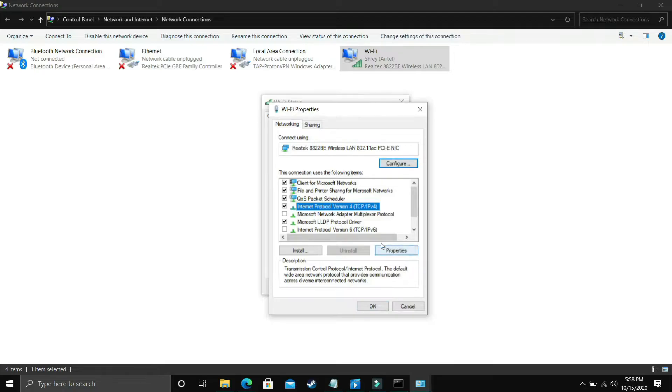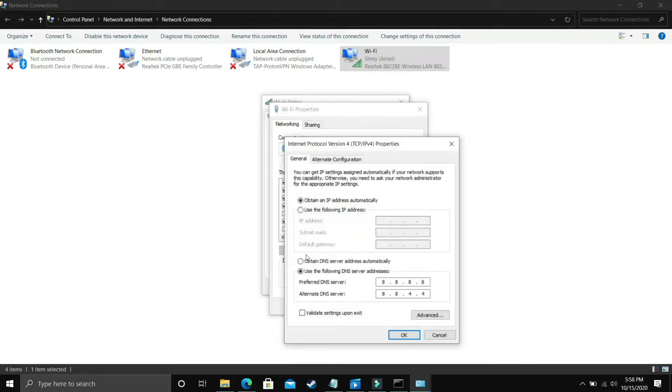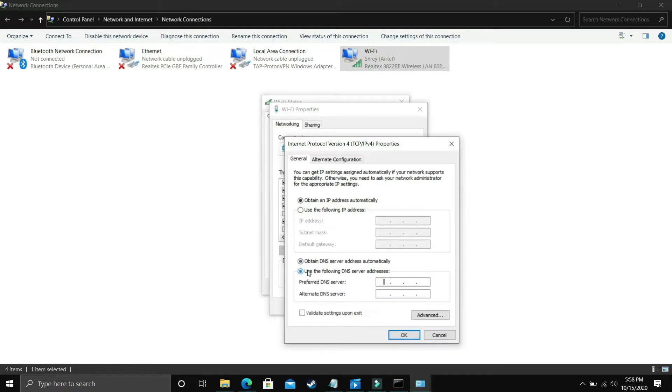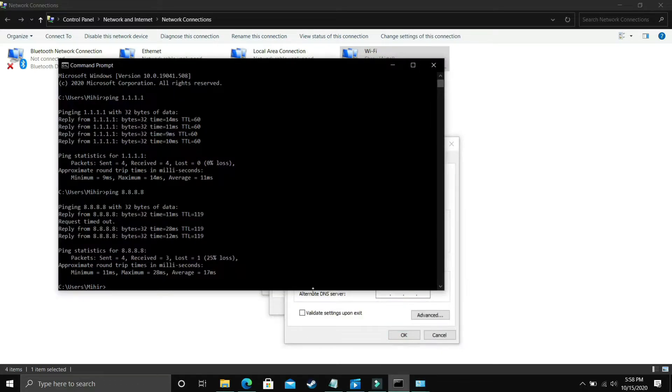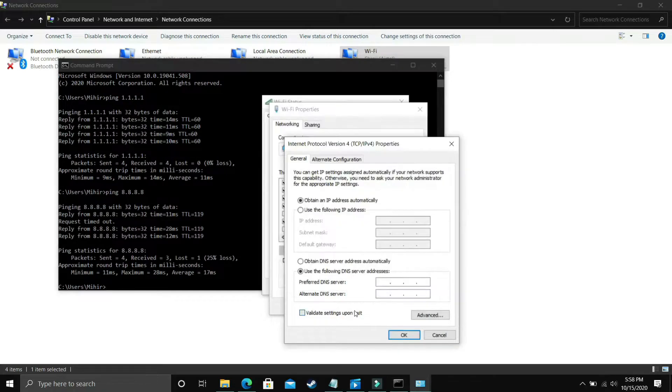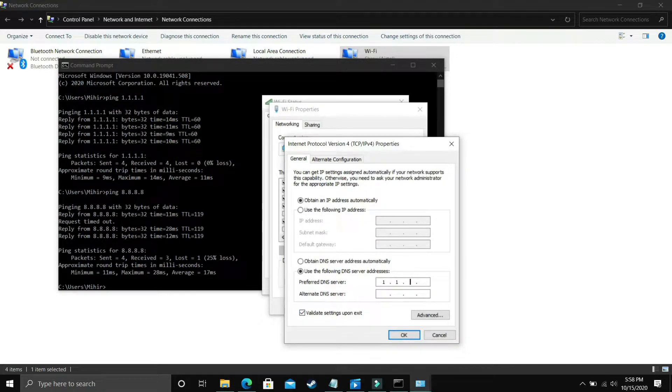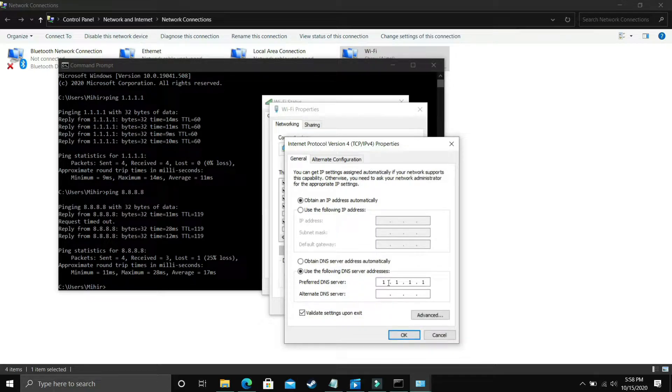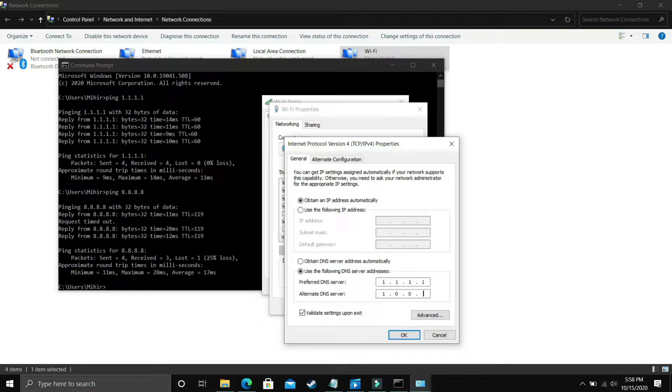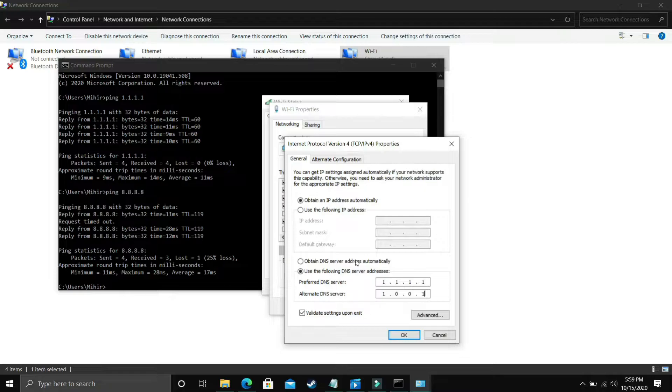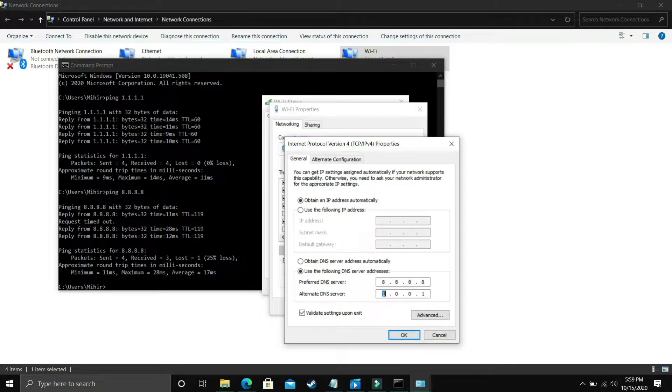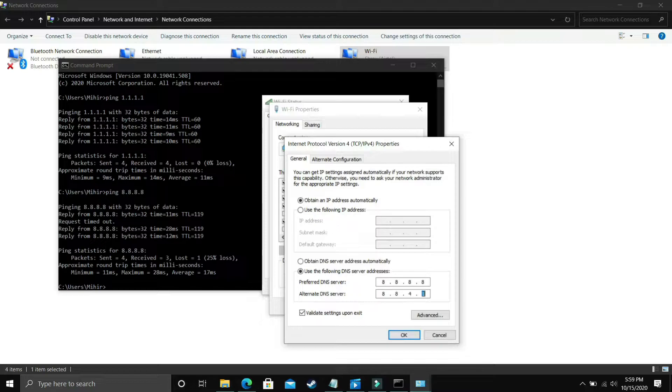Click on Properties, not OK. In properties, by default it's on Obtain DNS Server Address Automatically. You have to select Use the Following DNS Server Address. In Preferred DNS Server, enter the DNS which was better for you. In my case, 1.1.1.1 was better, so I'll enter 1.1.1.1 and alternate 1.0.0.1. But if 8.8.8.8 was better for you, then change it to 8.8.8.8 and alternate DNS server to 8.8.4.4, then click OK.